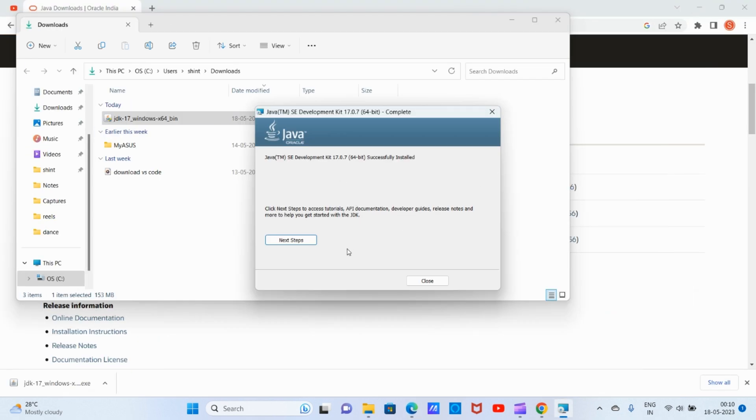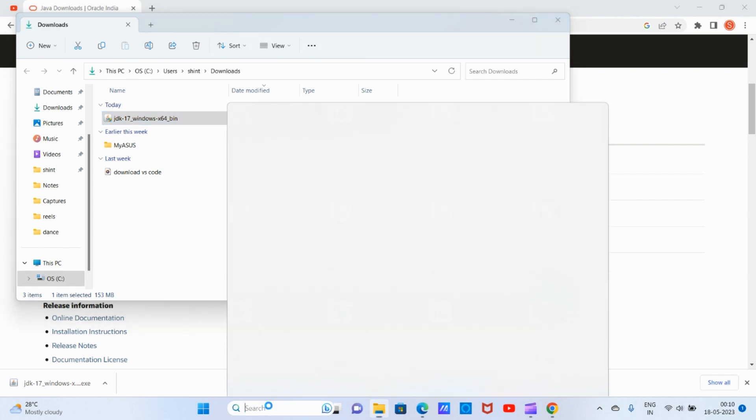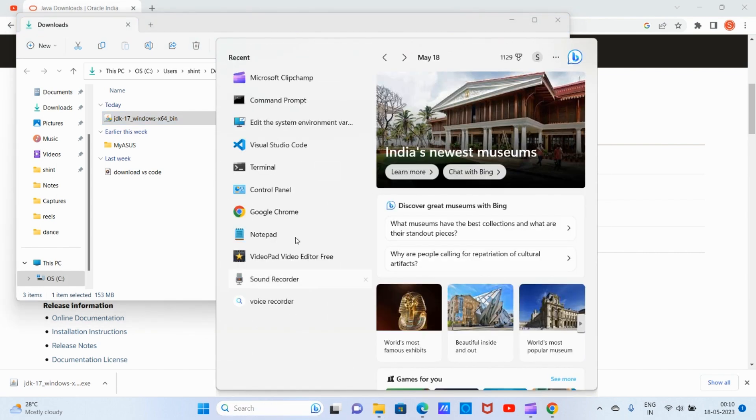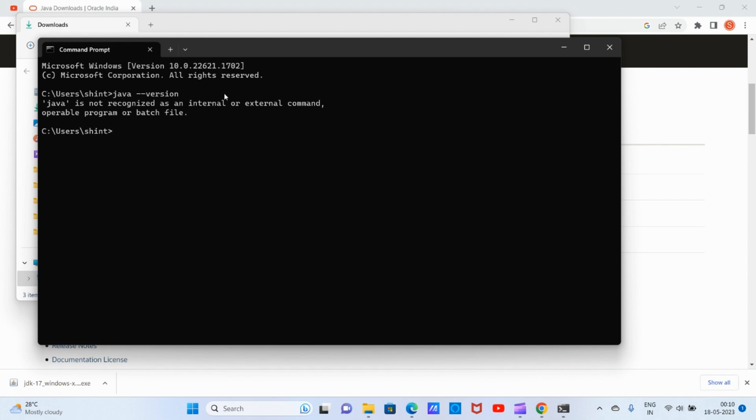Now we can cross-check by clicking on the command prompt whether our JDK is installed or not. Type 'java --version'. If you're getting an error like this...